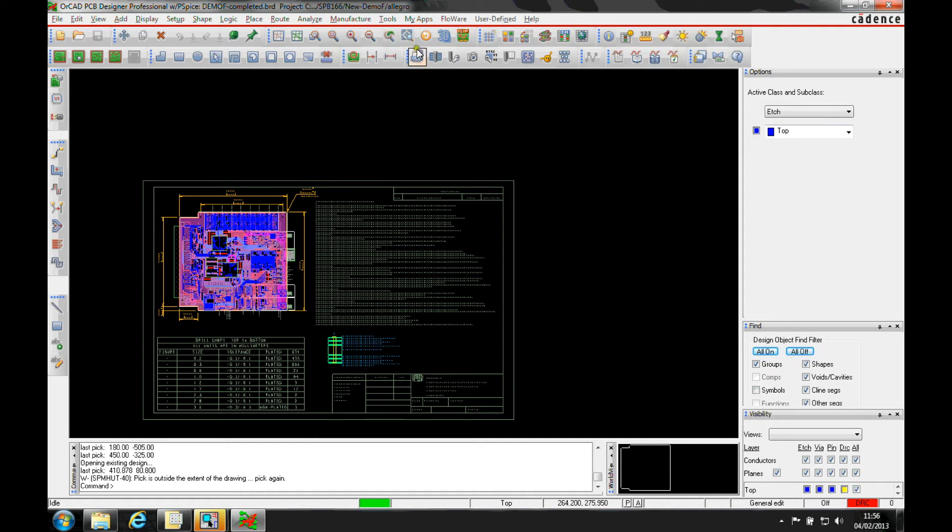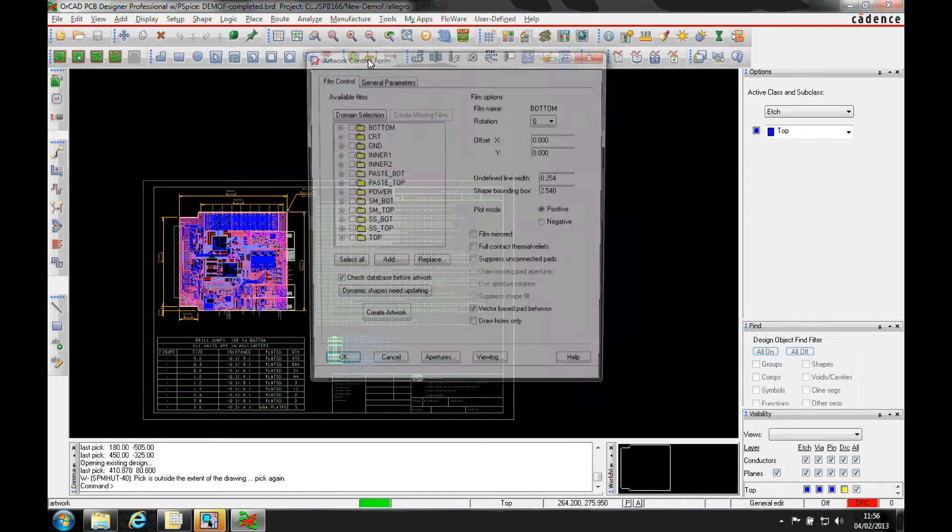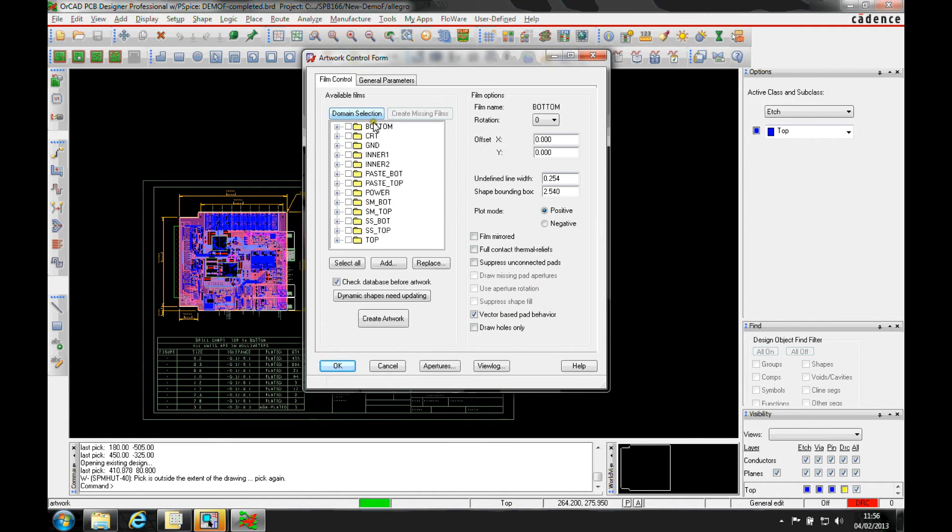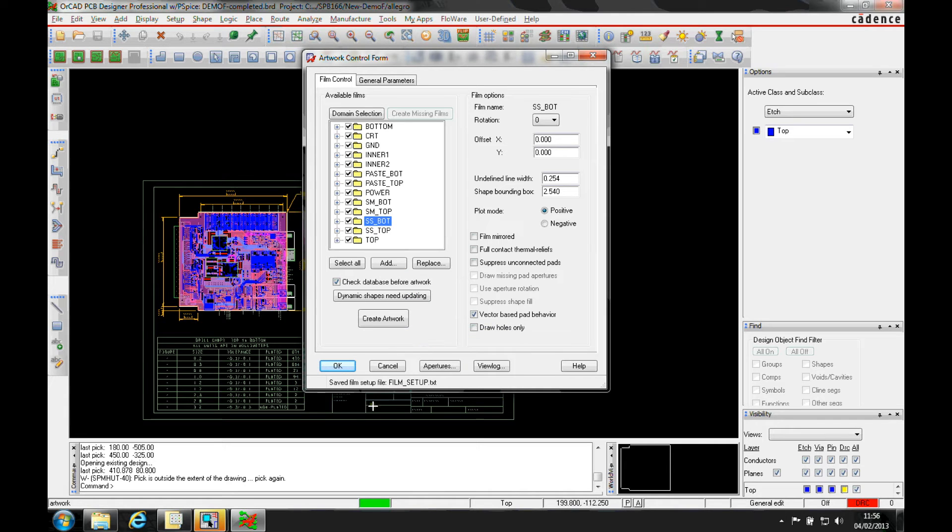Another way is to do it directly from the film definition tab. If you go to manufacture artwork, there's a list of all the items. You can do a select all, then select one of them, right mouse button, and there's a save all checked. This writes a file called film setup.txt to the job directory.